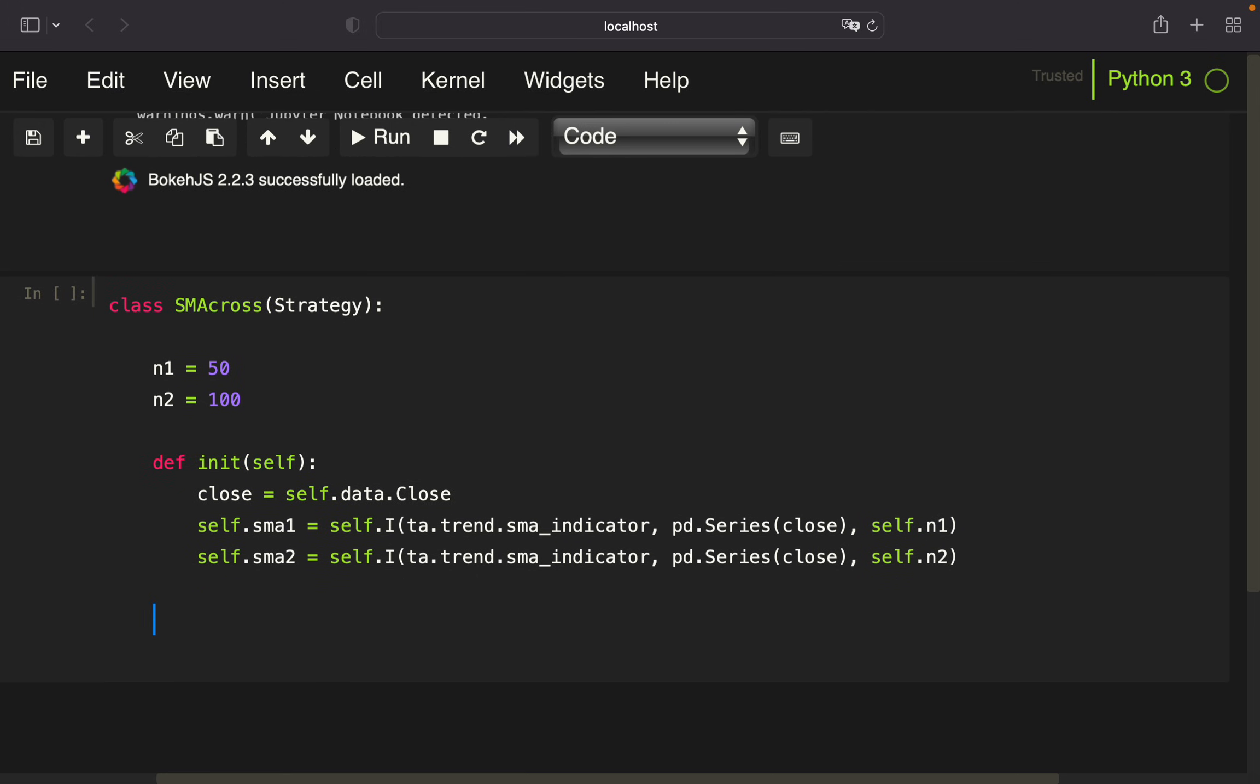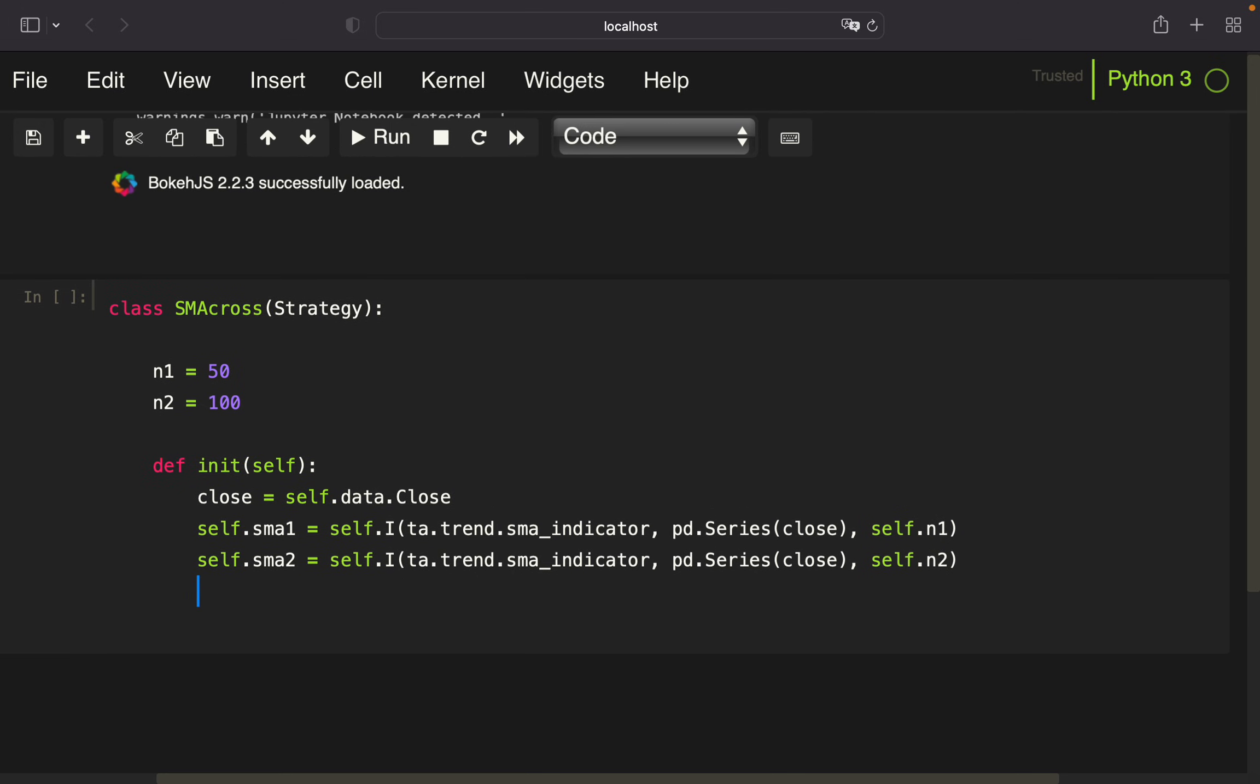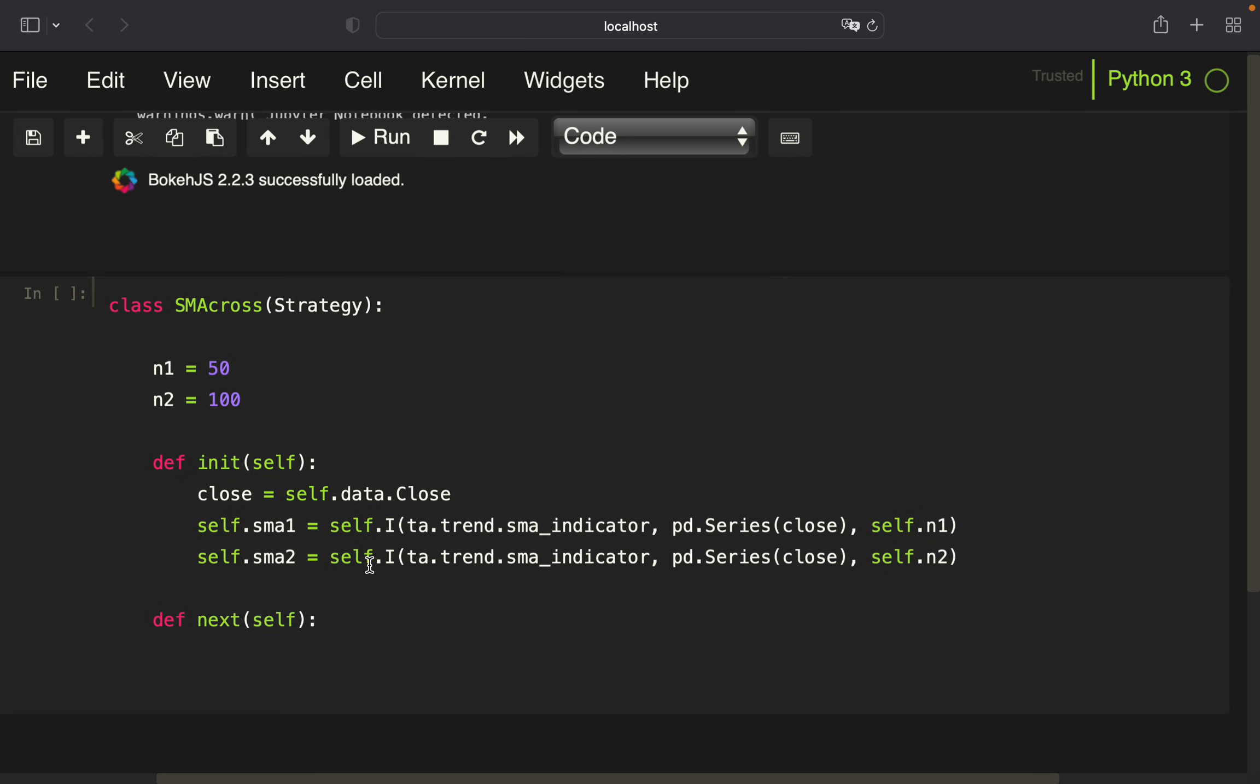Next, I'm going to define the event using next. We're telling the function that we want to buy when we have a crossover of the short-term crossing the long-term moving average, or in other words, a golden cross.